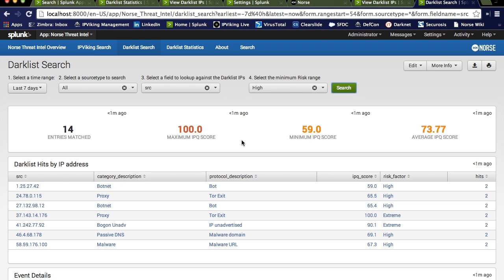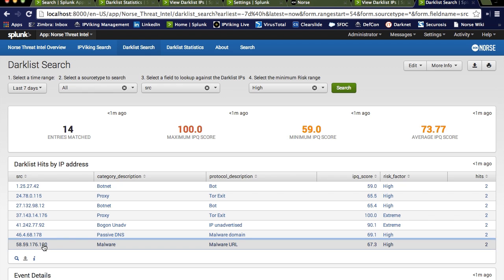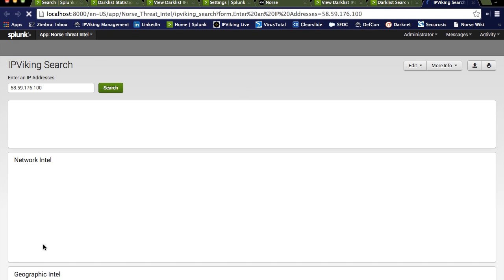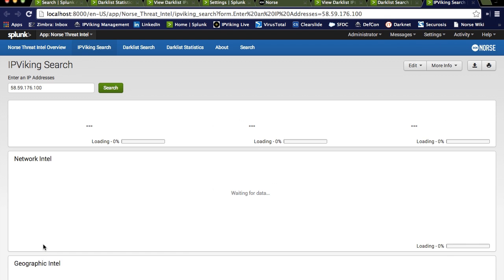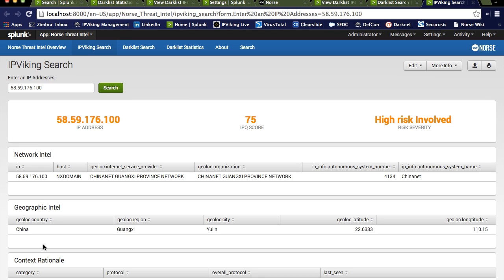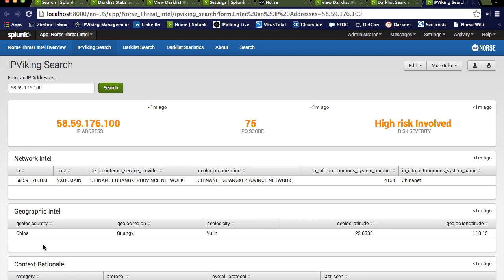As a security analyst, what's the next thing I'd want to do? Well, I'd want to drill down and get more detail. In this case, I'm very interested in this malware. So we can click on this, and here we are back again with IP Viking. So this has been an example of how we might use the Norse Threat Intel app within the Splunk environment.